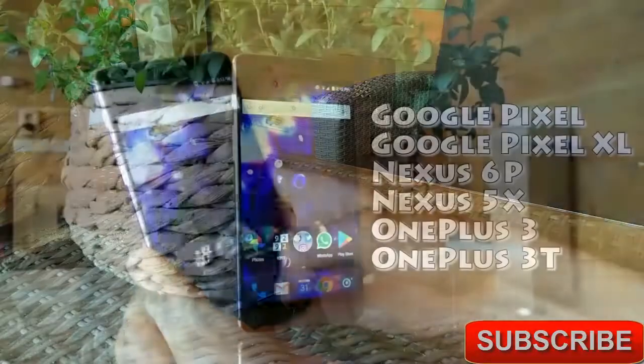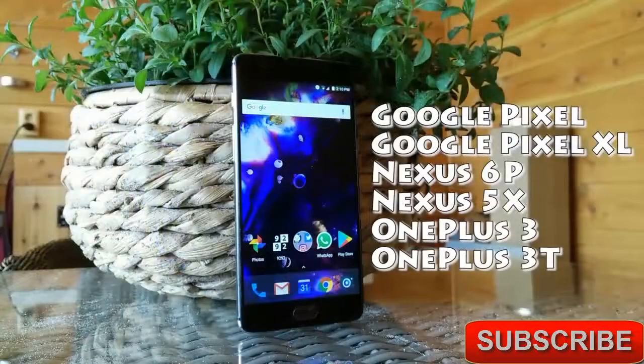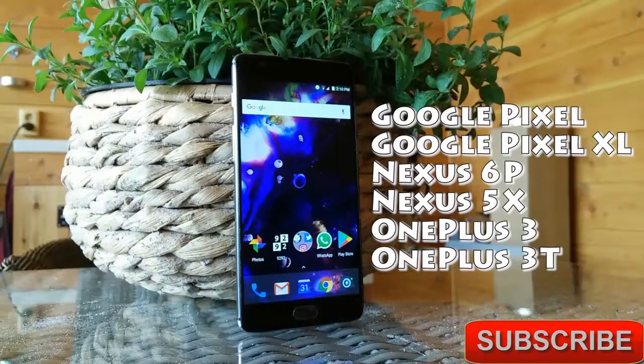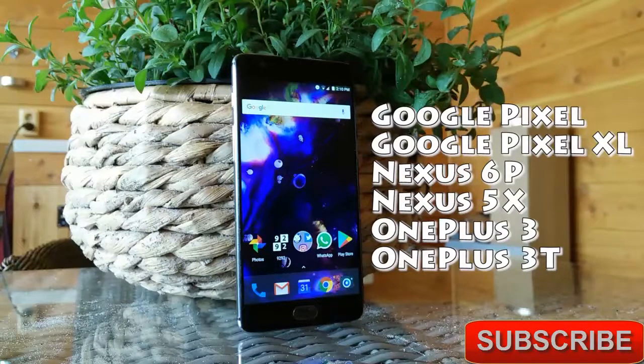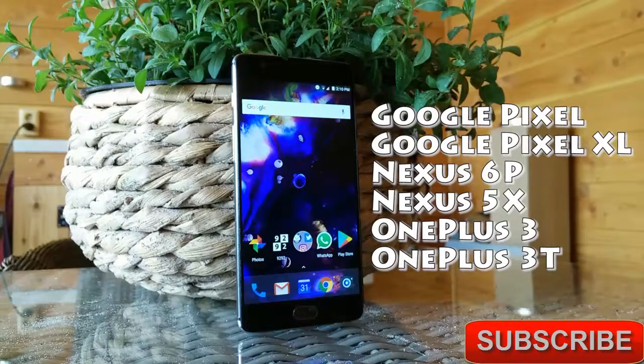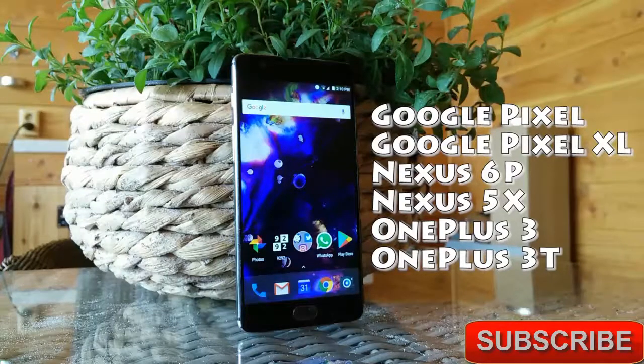At the moment the ROM is available for the Google Pixel, the Pixel XL, the Nexus 6P, the Nexus 5X, the OnePlus 3 and the OnePlus 3T with more devices to come in the following weeks and months.